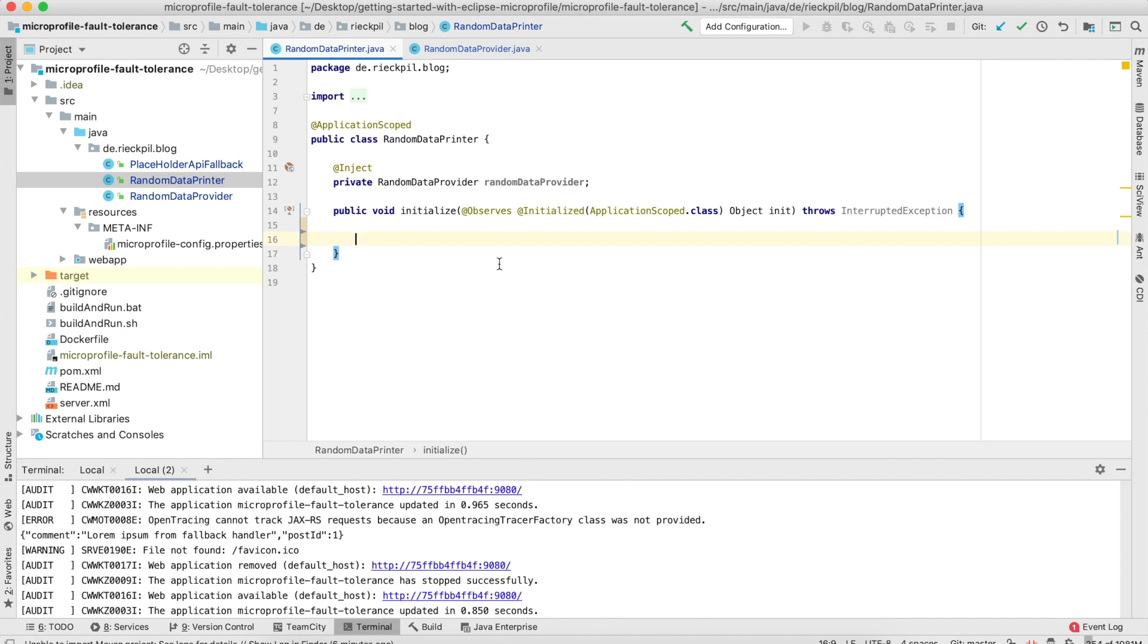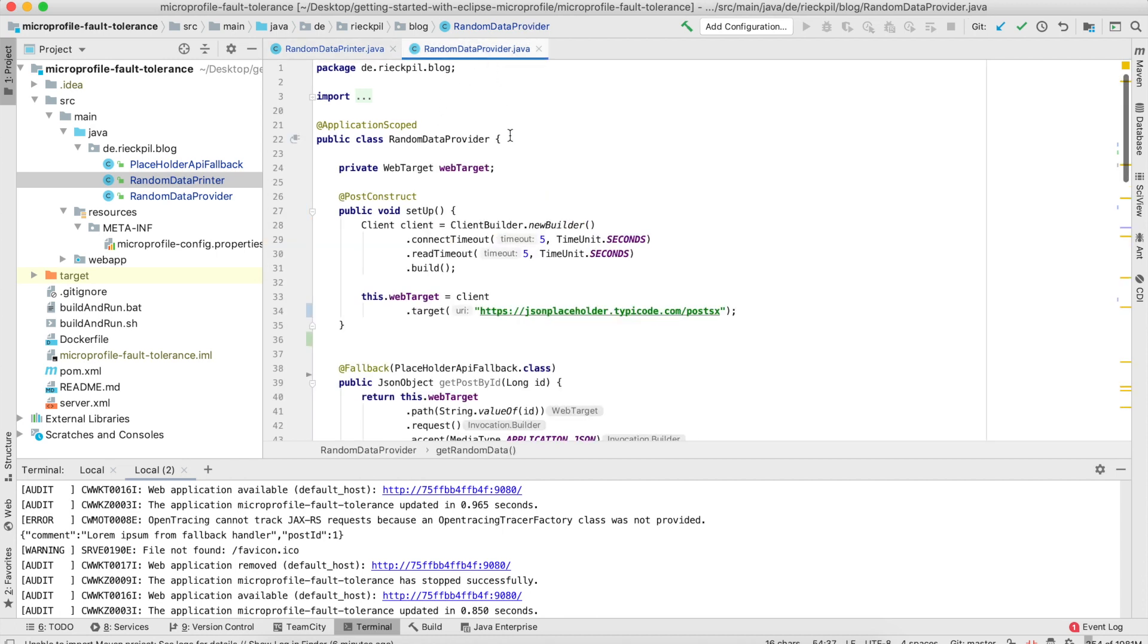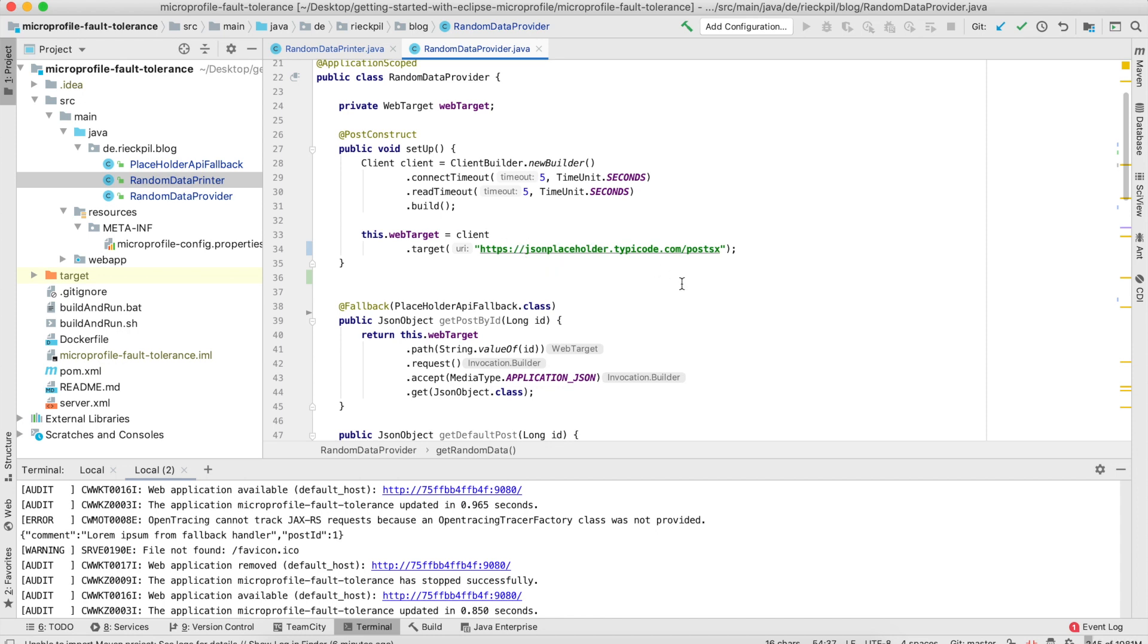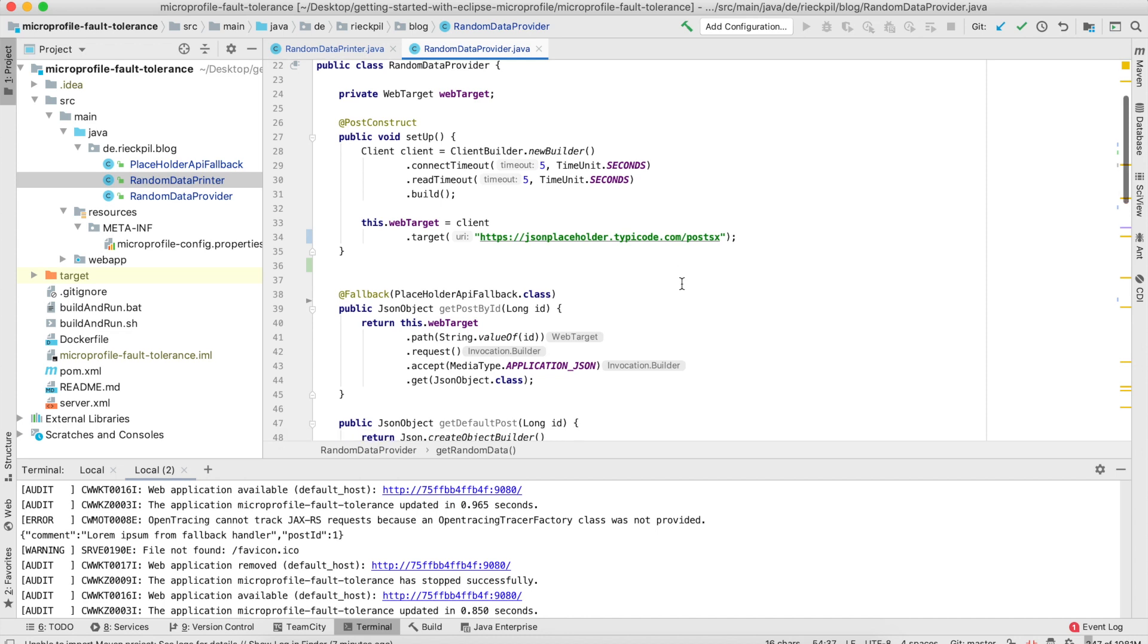Let's start with the first interceptor binding, which is the fallback. Imagine you have a method here which makes a remote call to a REST API. In this case, I'm using a placeholder API on the internet. This remote call might fail due to various reasons—there might be a network issue, the remote system might be down, or returning a 500. In this case, we don't want to cascade the failure into our system, but we want to provide a fallback behavior so our business logic can work as expected.